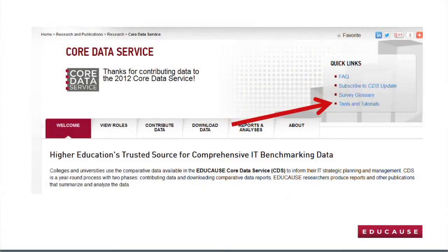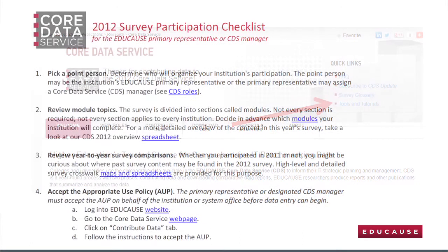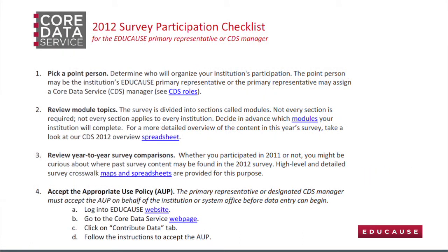EDUCAUSE is committed to maintaining and improving CDS each year. Your feedback is invaluable to our strategic planning. If you have ideas for how we might improve CDS, we want to hear from you. Participation in the annual survey is the key to gaining access to Core Data Reporting and the IT metrics it contains. The next survey will launch in the summer of 2013. We encourage you to visit our tools and tutorials page on the CDS website — we offer tips and a checklist to help you get started.